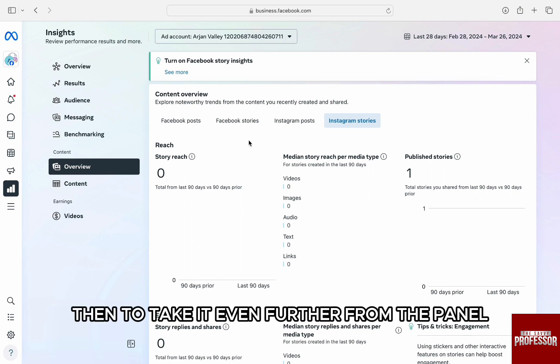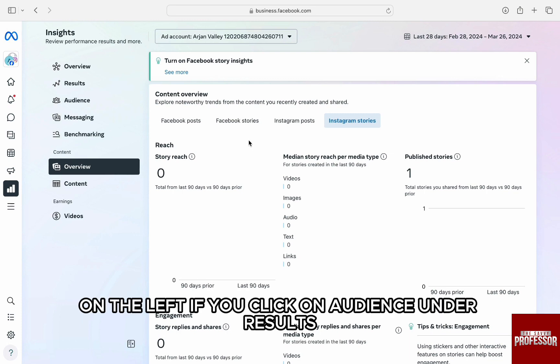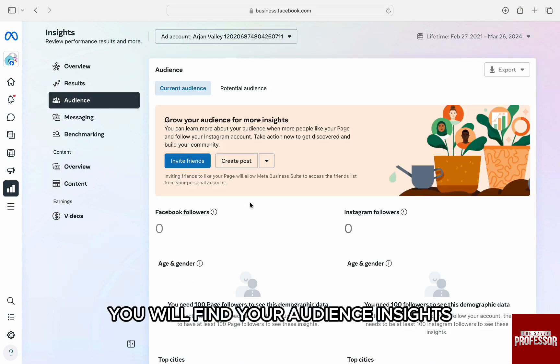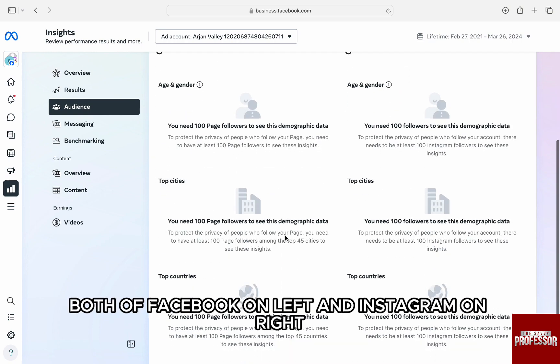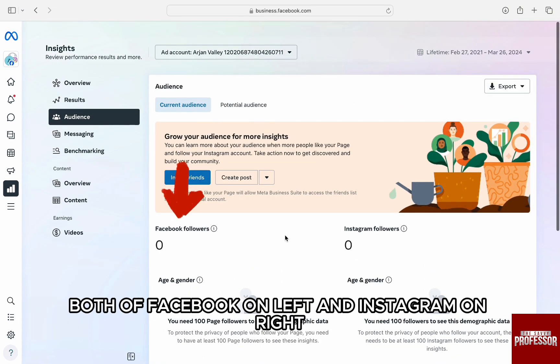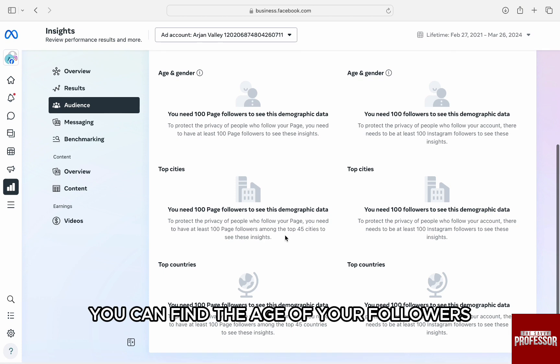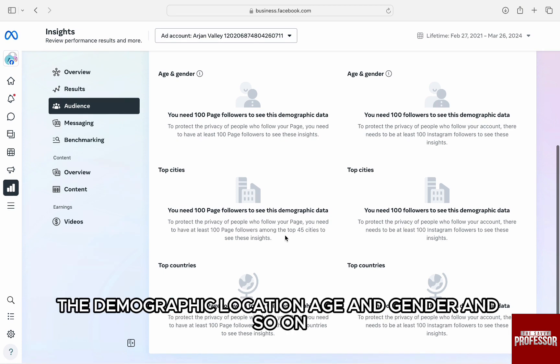Then, to take it even further, from the panel on the left, if you click on Audience under Results, you will find your audience insights both of Facebook on left and Instagram on right. You can find the age of your followers, their demographic, location, age and gender and so on.